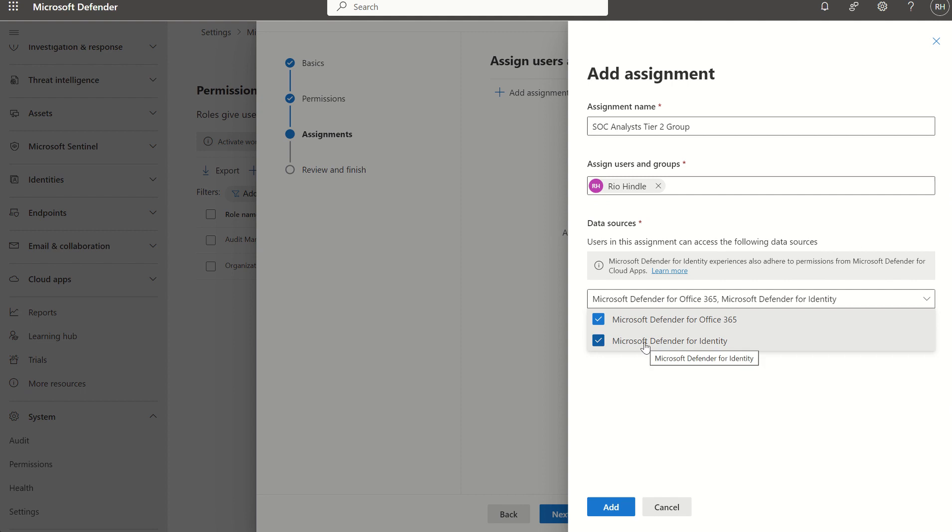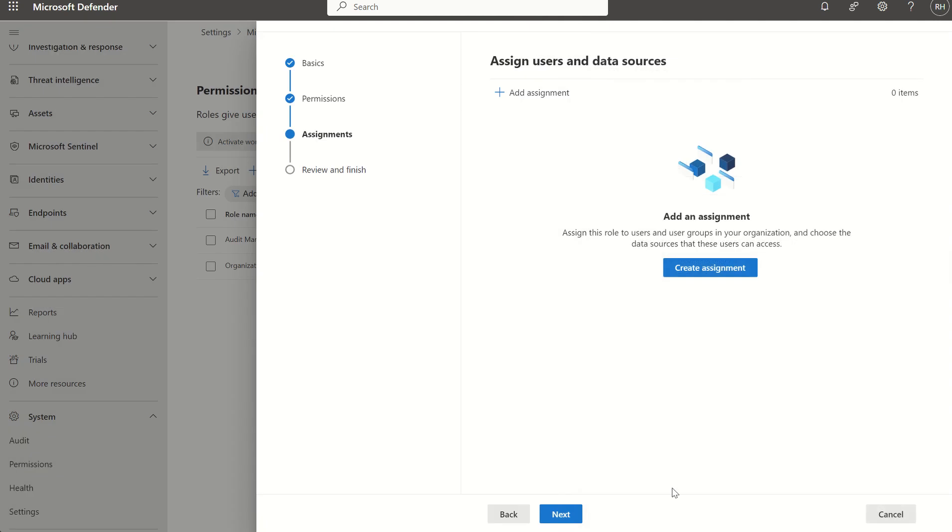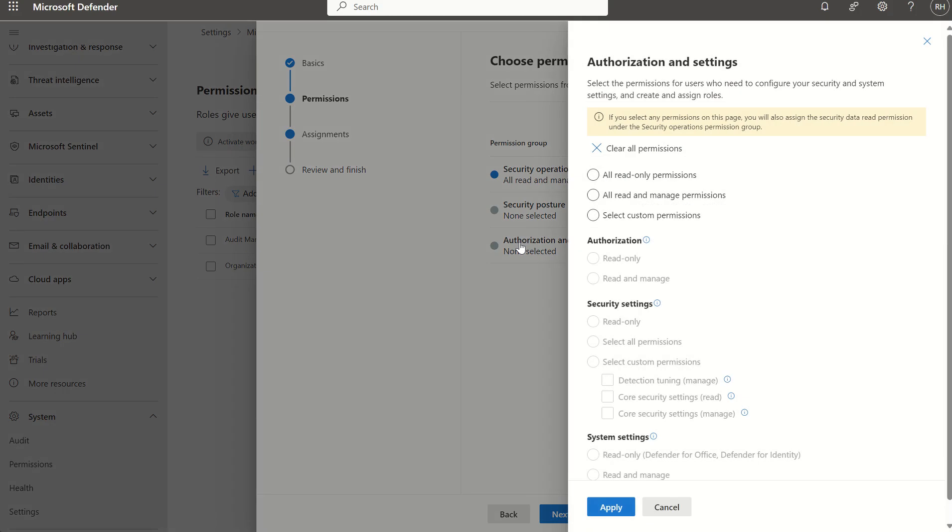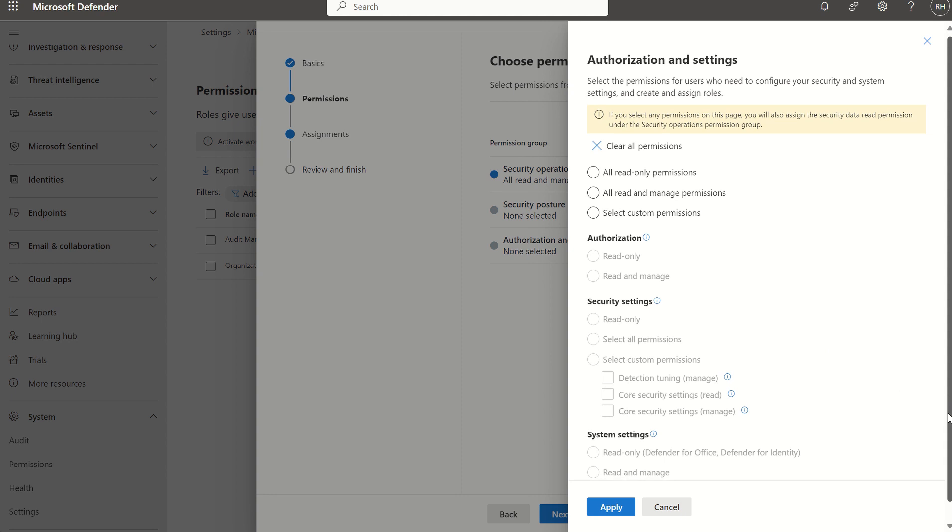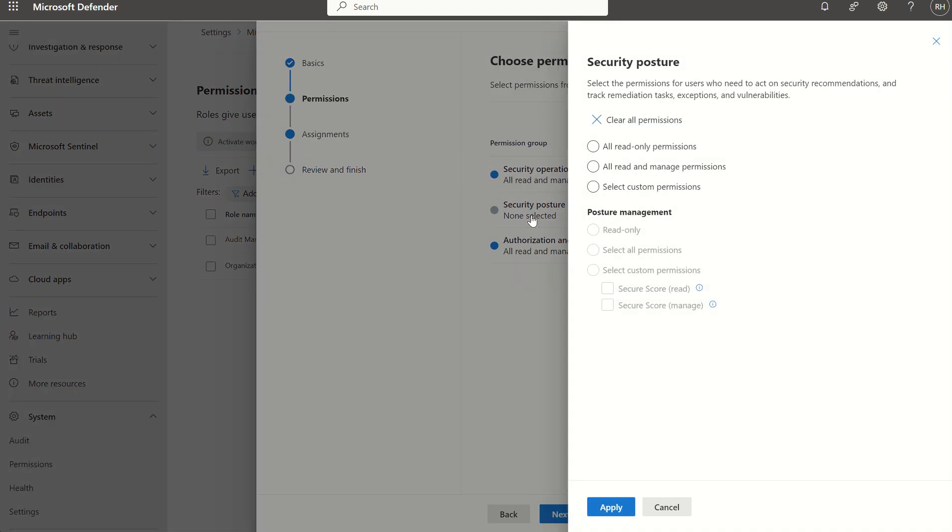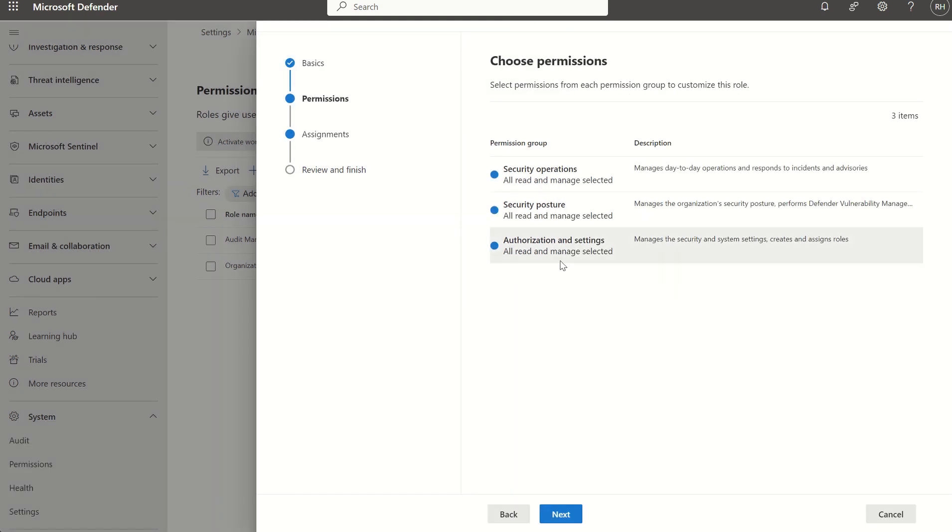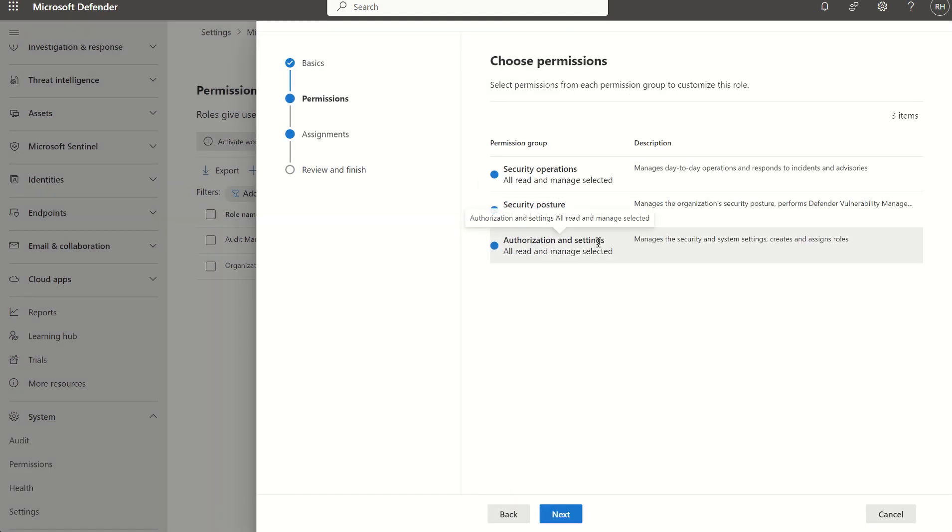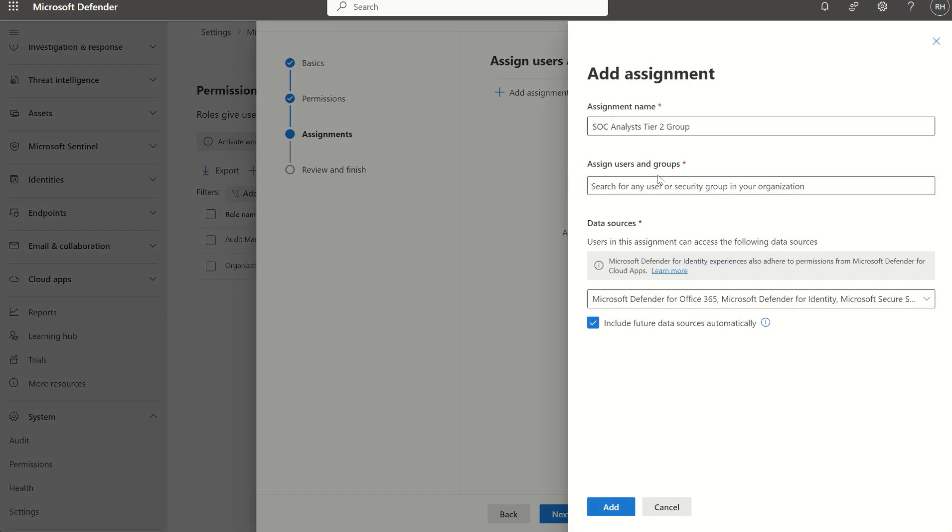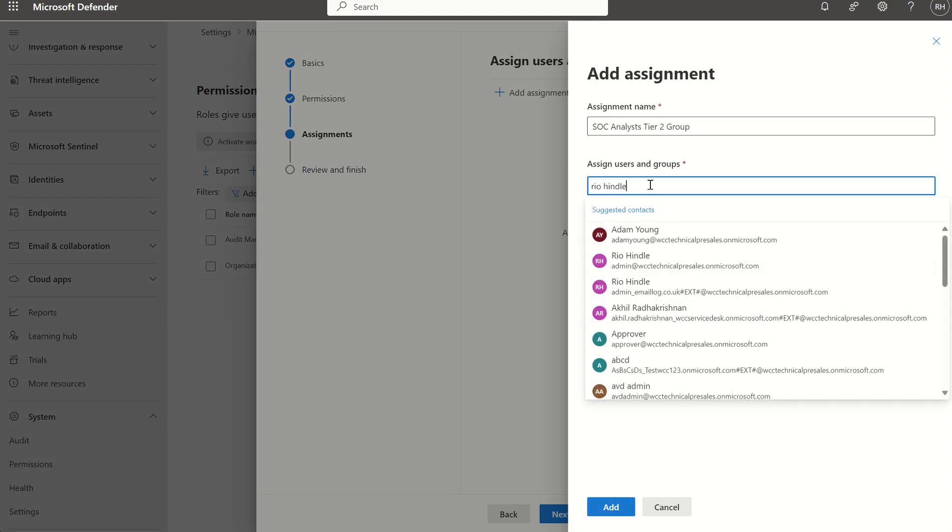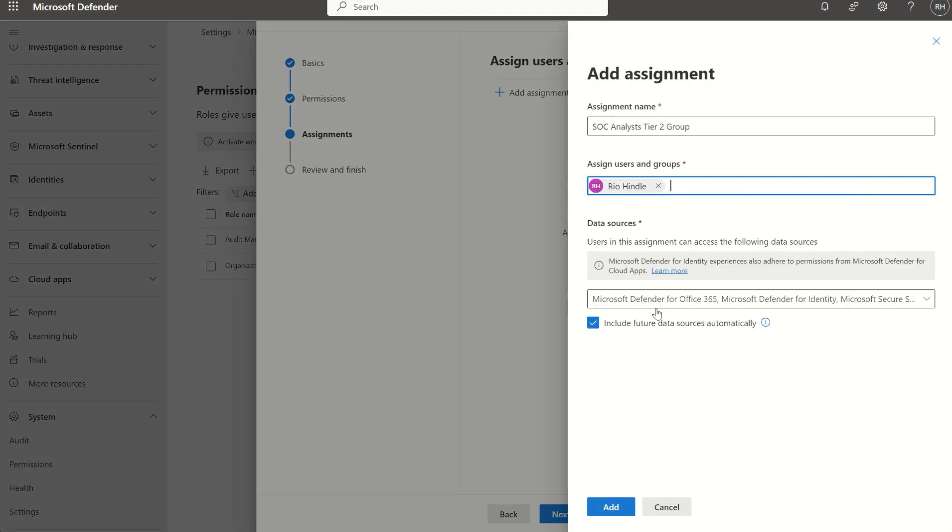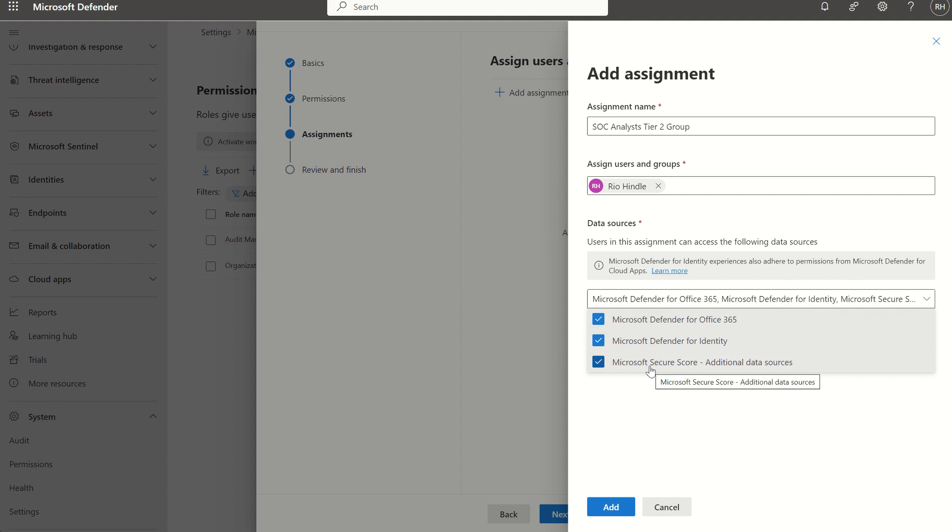And then of course we select the data sources in which these permission sets are going to apply. At the moment you can see I've got options for Defender for Office 365 and Defender for Identity. If I was to come out of here and back up once and just enable all read and manage permissions on all permission groups, so I've got all those permission sets within security posture, authorization settings and security operations, press next, create assignment, search for the user again which is myself. You then see I've got an additional data source here for Microsoft Secure Score because I've enabled the applicable permission groups to be able to utilize the Microsoft Secure Score solution.